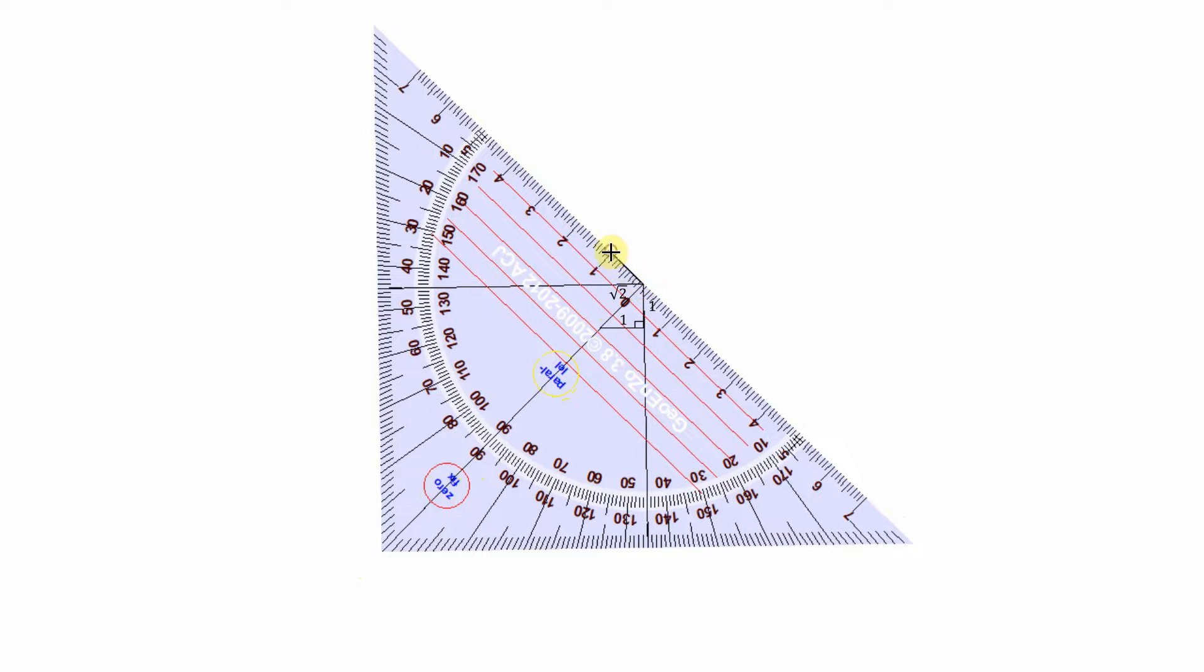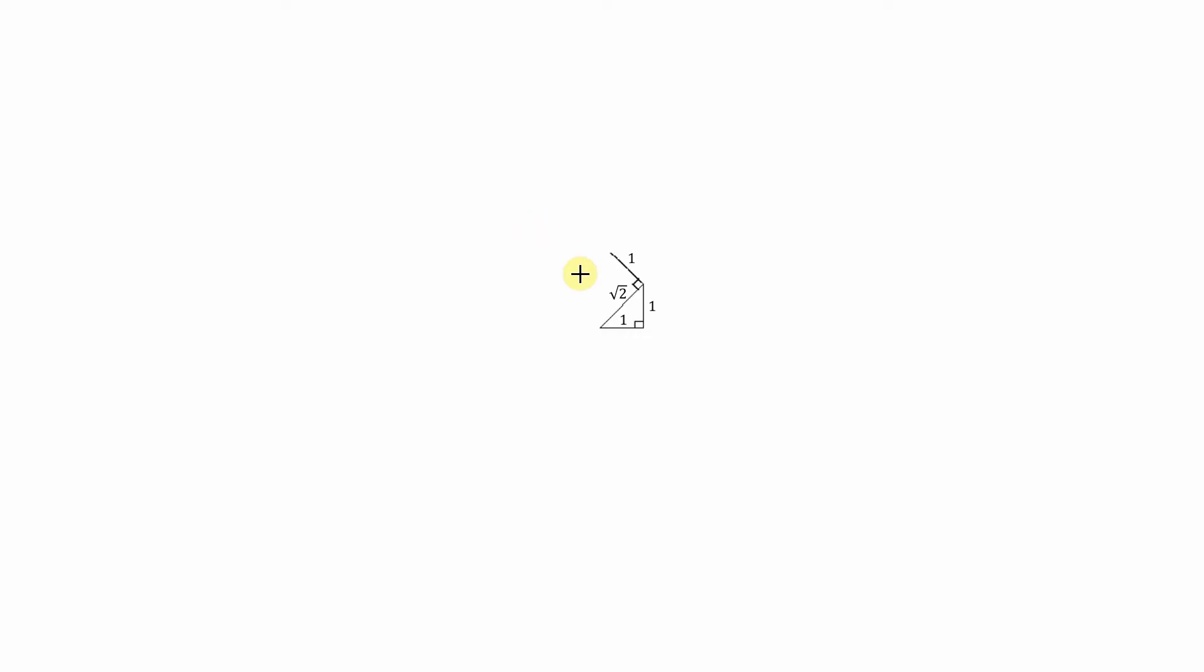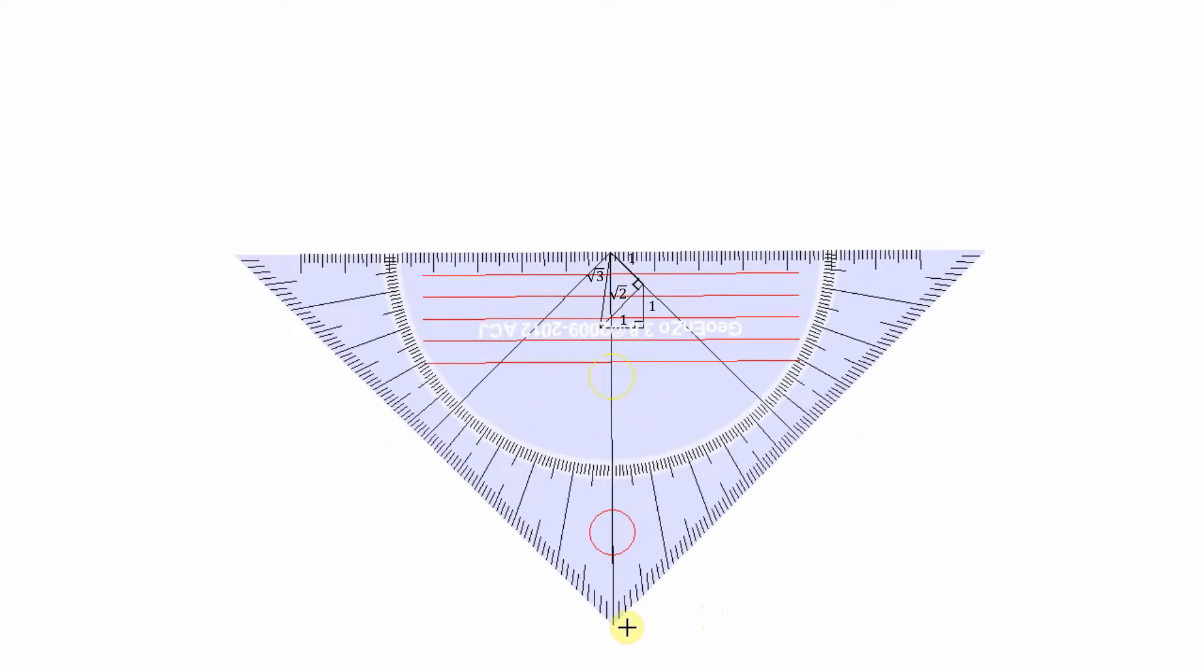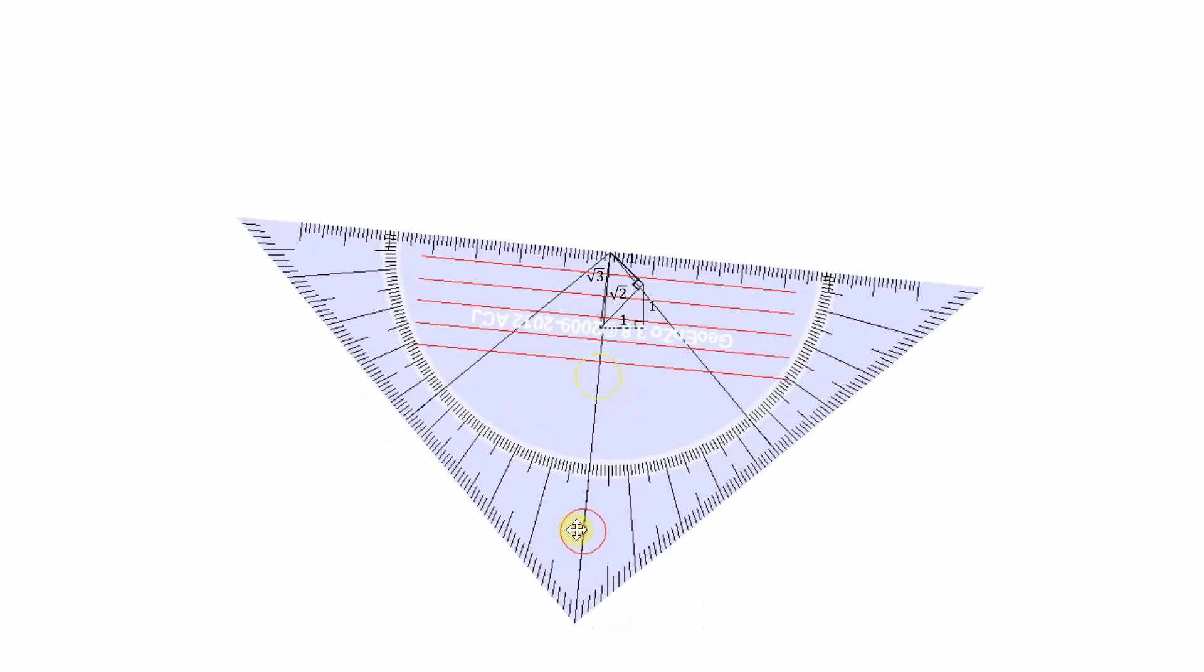From now on, we are going to continue forming right-angled triangles using the hypotenuse of the previous triangle as one of the sides, and the other side will always be one unit. When we connect these two sides, we form a new hypotenuse which is going to be the square root of three.